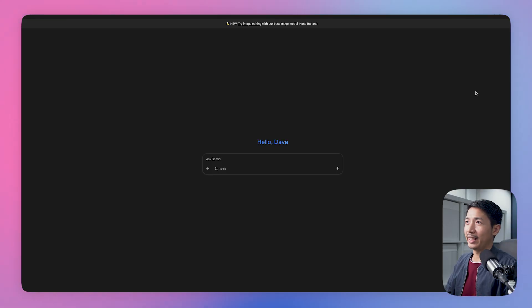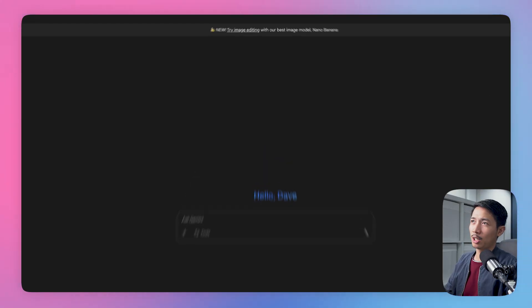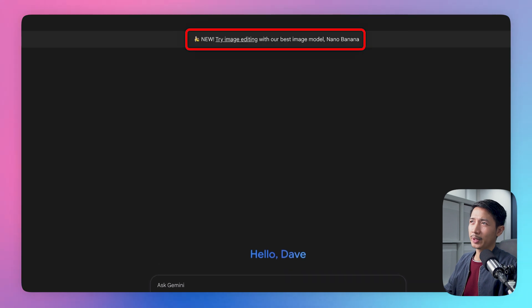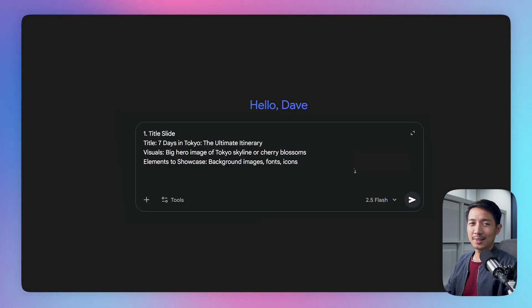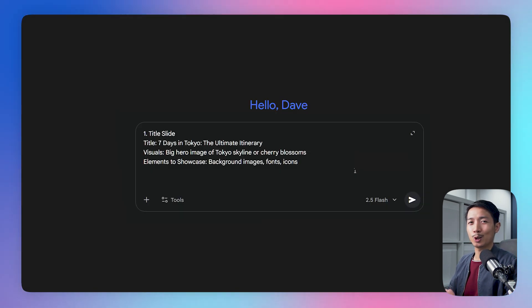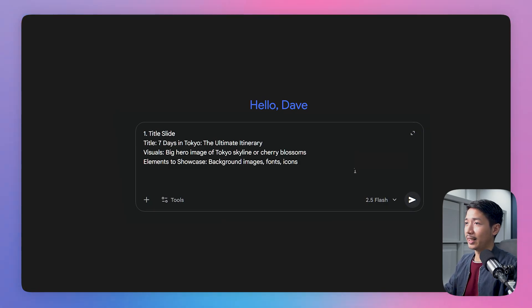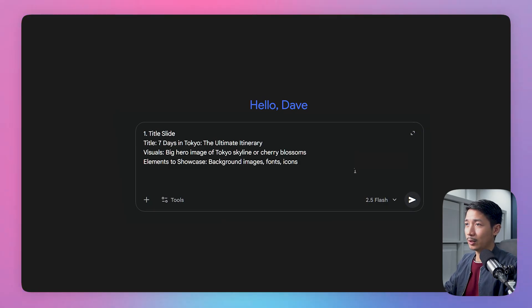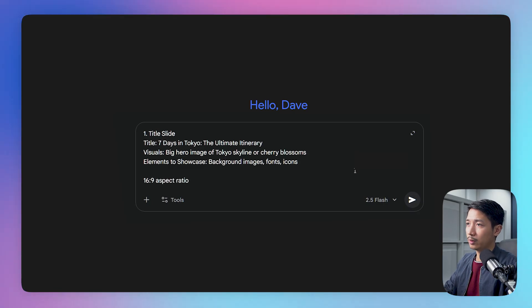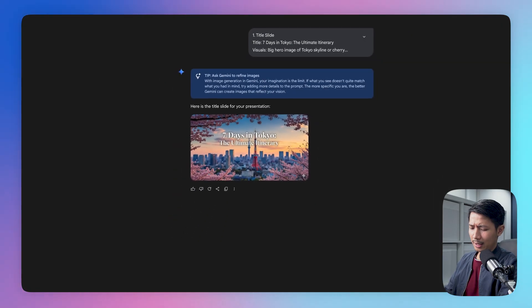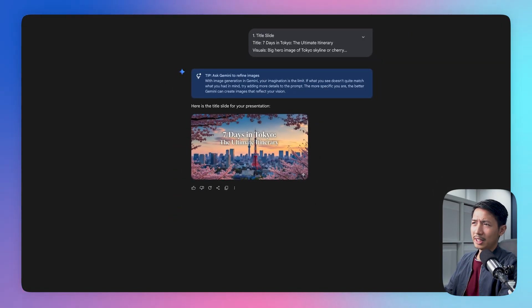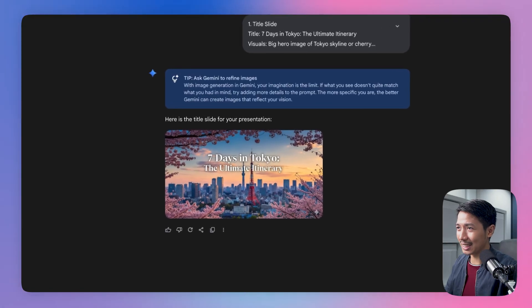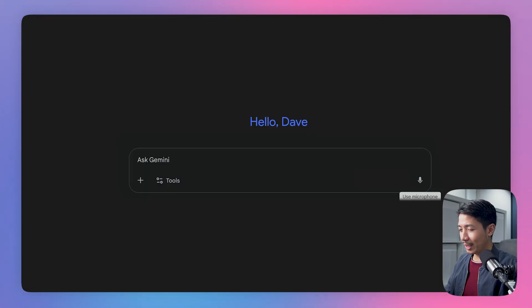Okay, so we're here on Gemini and you can see this prompt that says try image editing with our best image model Nano Banana. So let's say we want to make a Tokyo travel guide presentation. I typed out this prompt in advance and let's see where that goes, 16 by 9 aspect ratio. All right, that took about 10, 15 seconds. Look at this. This is gorgeous. Let's see what else we can do.